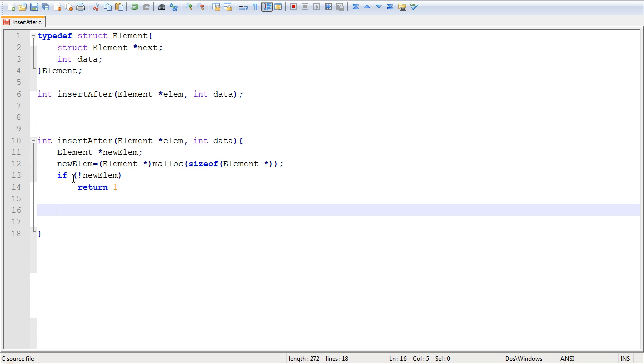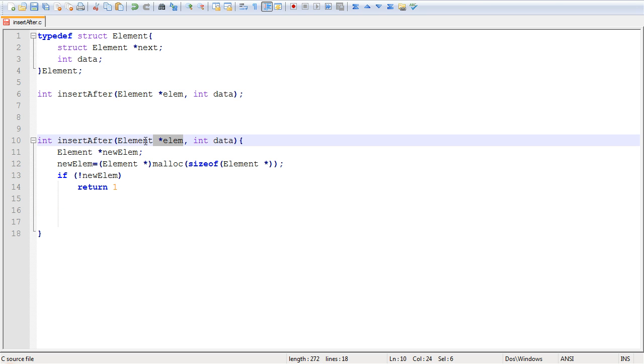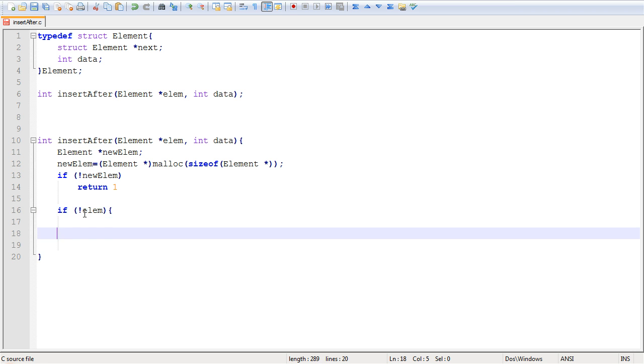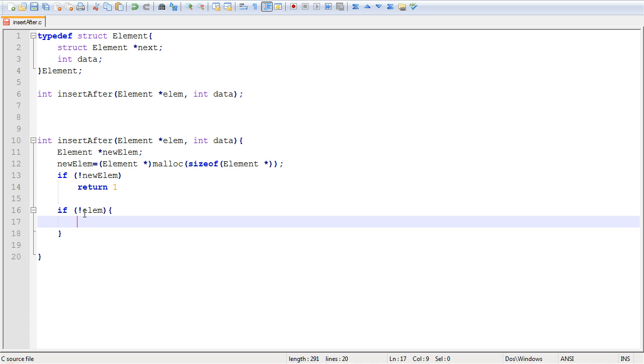Now we can move on to actually handling the special cases. Now the first case we want to handle is if you want to insert at the beginning of the list. Remember we said inserting at the beginning of the list would mean that this argument, the element argument, is null. So let's check for that. So if lm, not lm, meaning if lm is null,